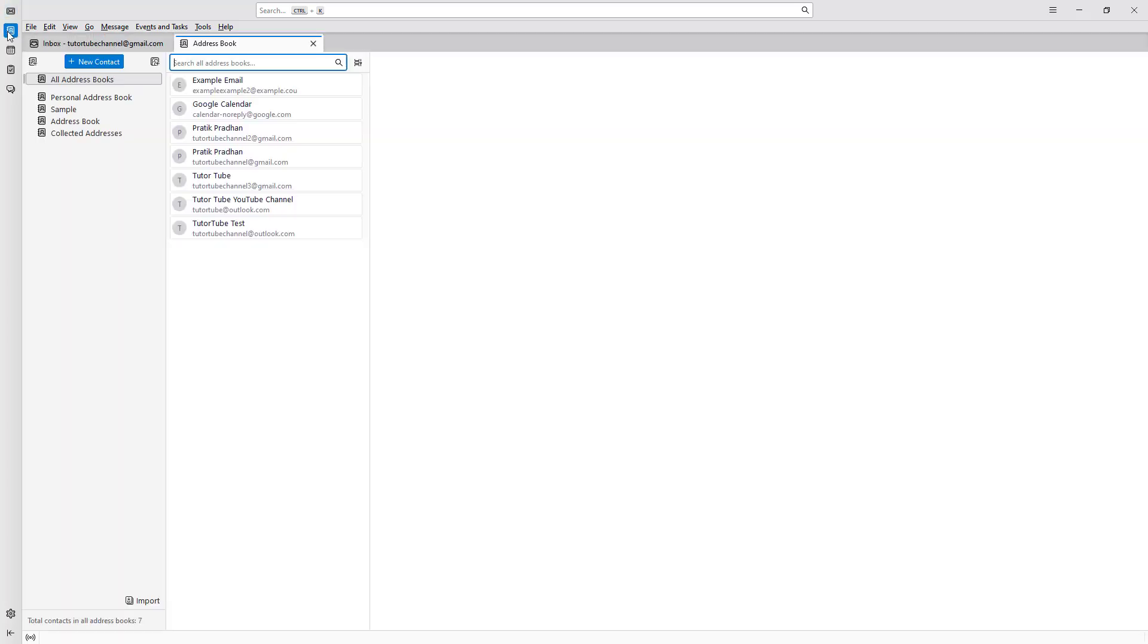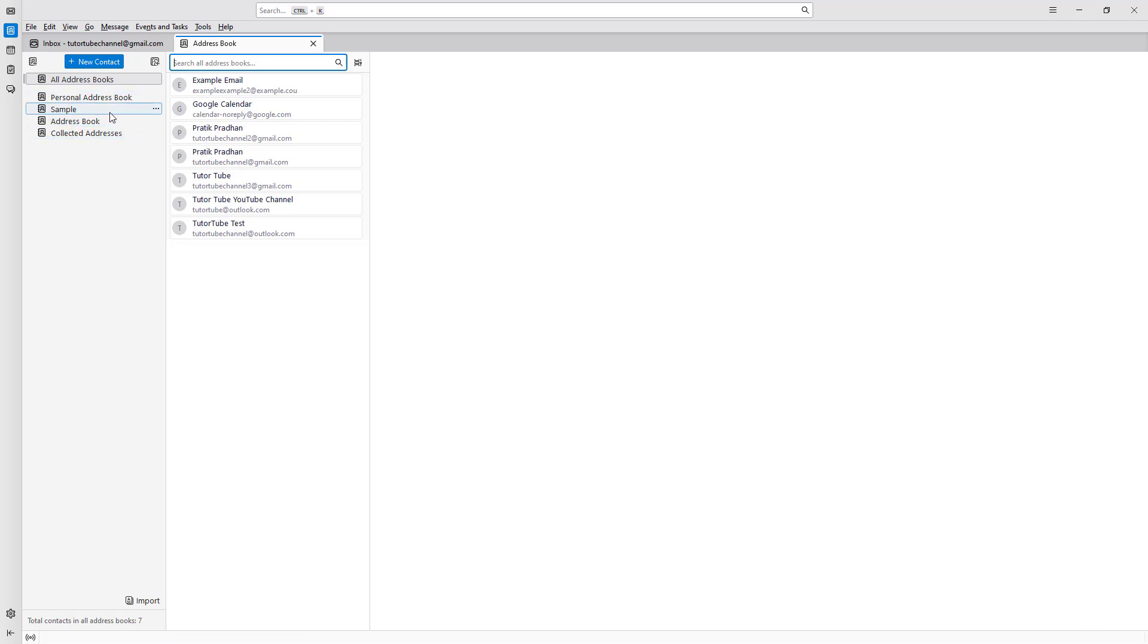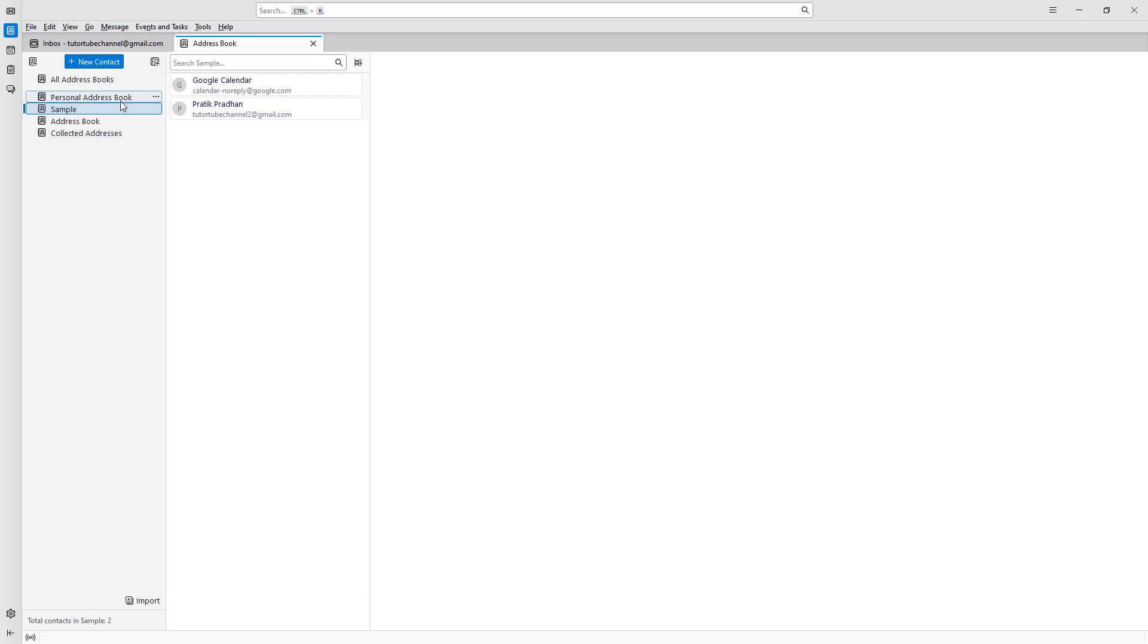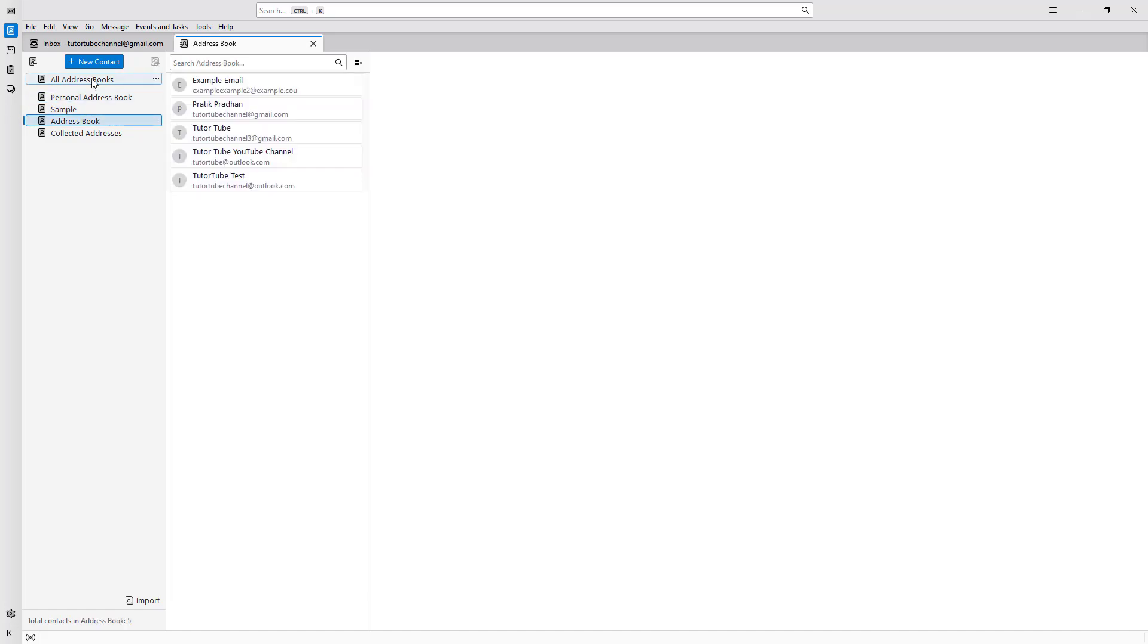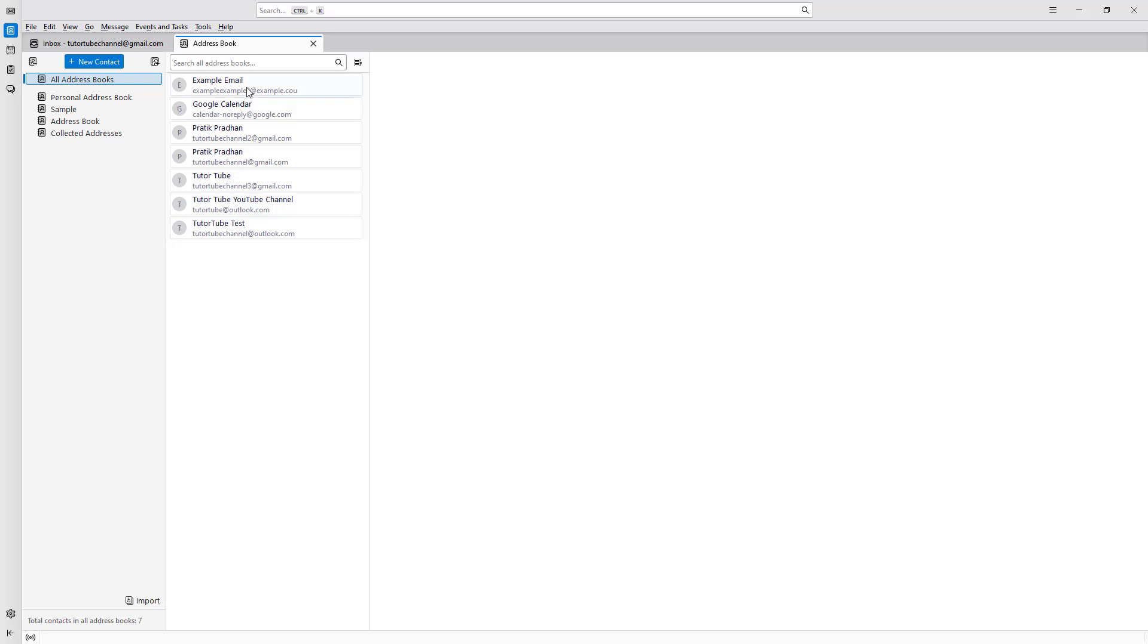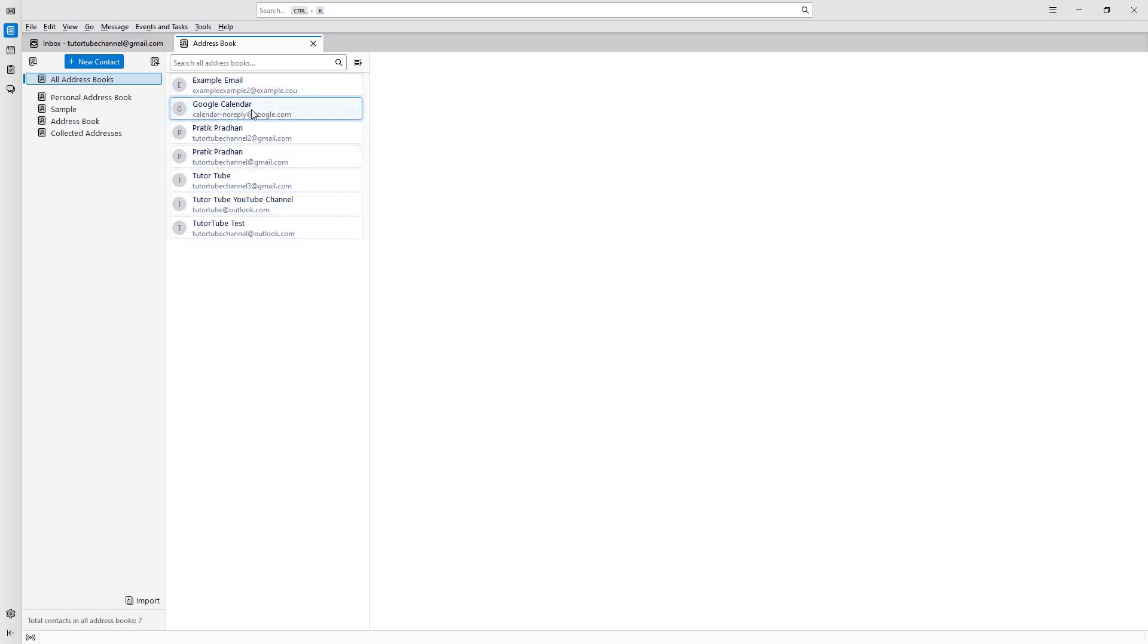Once you do that, you have access to your respective email address books, and they get synchronized. If you go to all address books, you can see all of the email addresses being synced from Google Contacts since I'm using a Google email. You can also see that you can define your own address books as well.